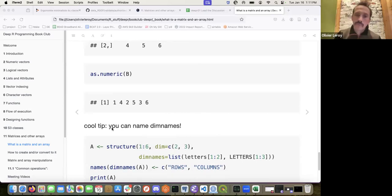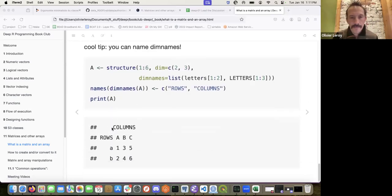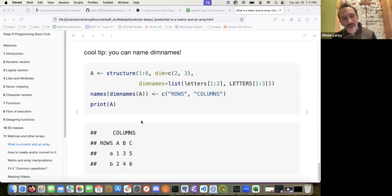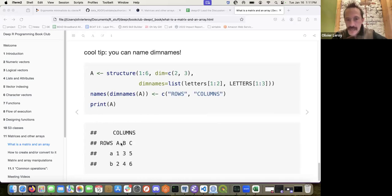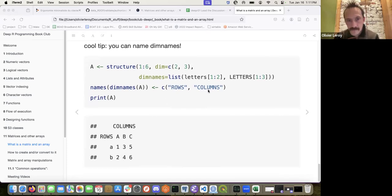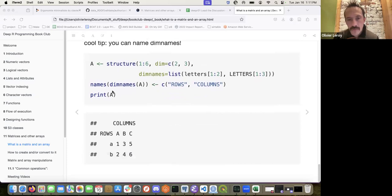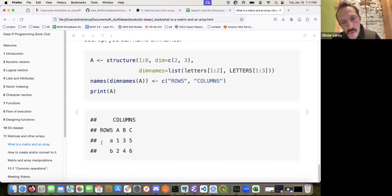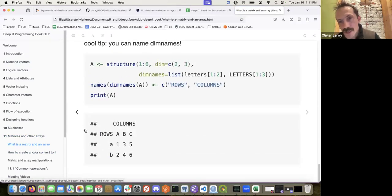A cool tip I didn't know: you can name the dimension names. That allows you to have a contingency table where rows are labeled A and B and columns are labeled A, B, C. The dimensions are two and three, but you can also name them. It's a neat way of presenting it.